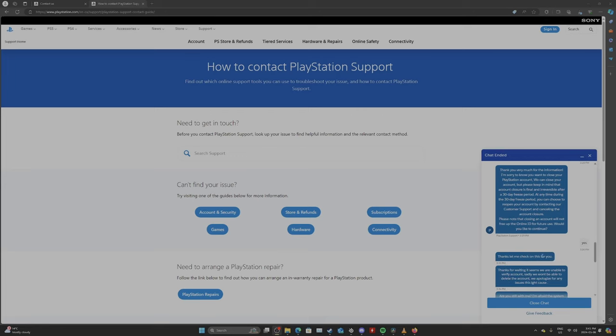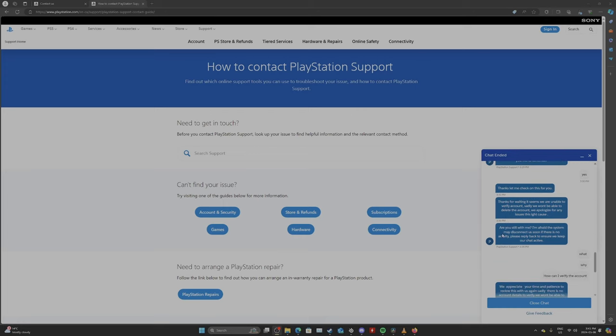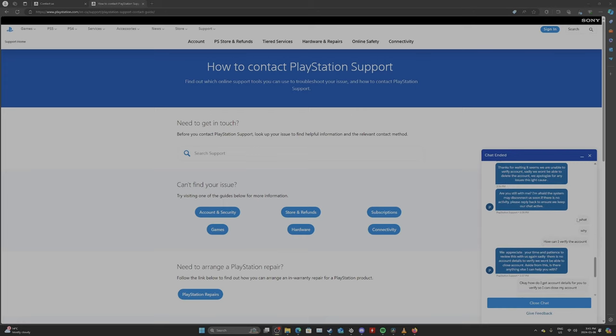Thanks. Let me check this for you. And then three minutes later. Thanks for waiting. It seems we are unable to verify the account, even though they just verified it. Sadly, we won't be able to delete the account. We apologize for any issues this might cause. Are you still with me? And I said, what? Why? How can I verify the account?